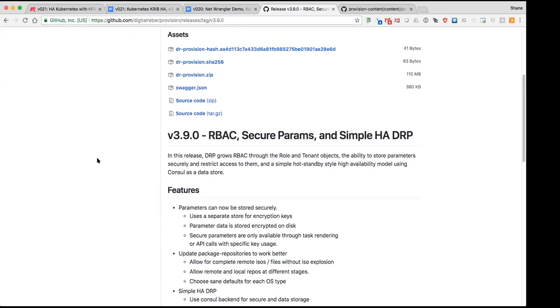We also added secure parameters, another piece that was a lot of heavy lifting by Victor. Secure parameters allow us to create encrypted values within the parameter fields and obfuscate those from view and access, and in conjunction with RBAC, who can or can't see the actual values of params.